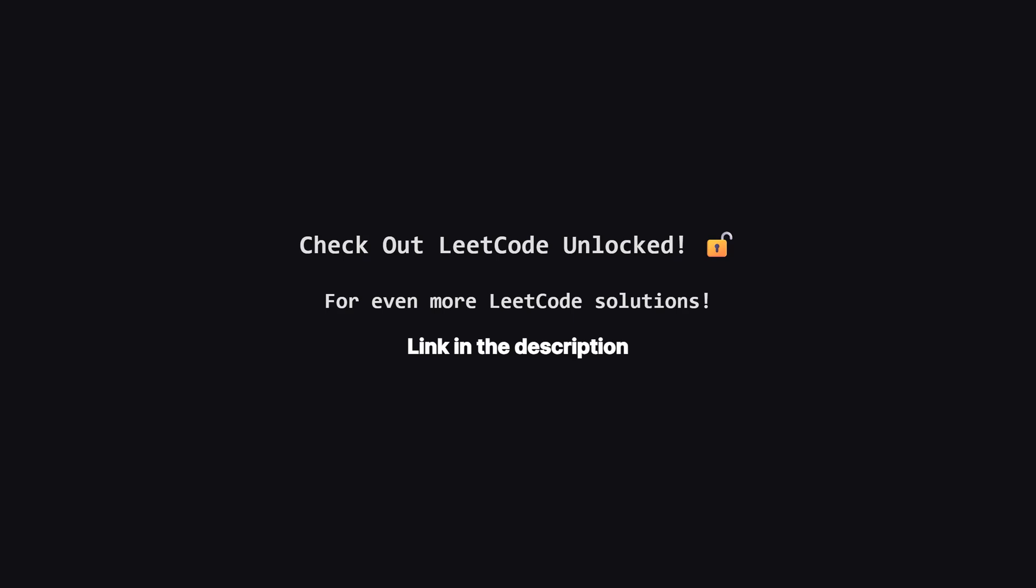Also, if you're looking for even more LeetCode problems beyond the daily challenge, I've started a second channel called LeetCode Unlocked. It's where I'll be posting solutions to a ton of other problems. So if you're serious about your interview prep, be sure to check it out. The link is in the description below.